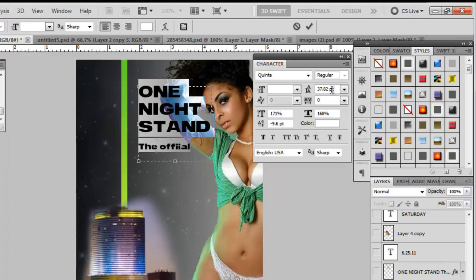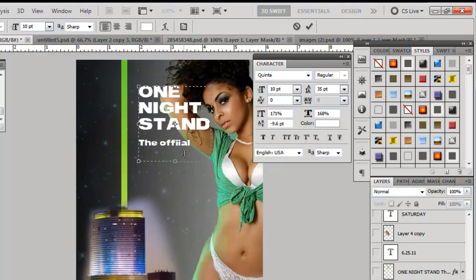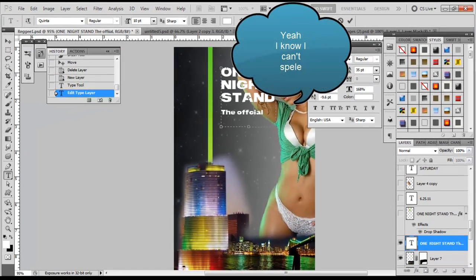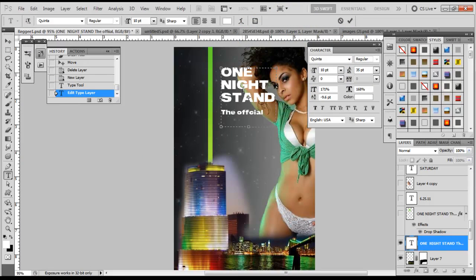What I actually want to do is spread the letters apart, so let's use the Leading option. Click and hold, drag, and you can see it's around 37.82 — let's round that off to 35. That looks pretty good. We also need to correct 'official' — I'm missing a C. Delete one of the extra letters and put a C in there. Now we're good and the text is adjusted to look the way we want.